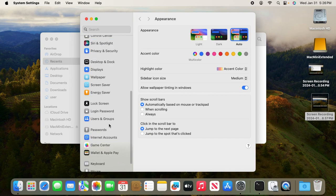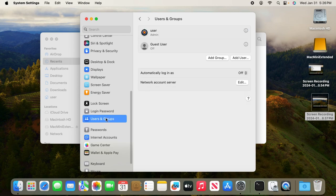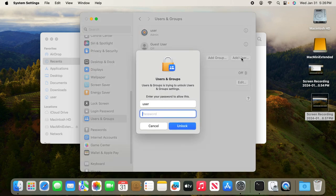Go to Users and Groups. Here you can simply click the add user button. First you need to unlock it as a system administrator.